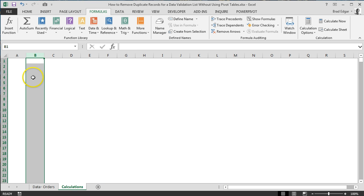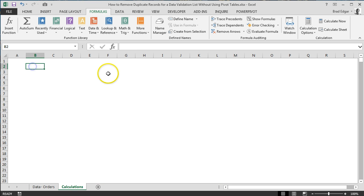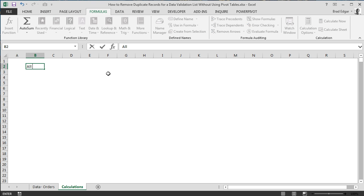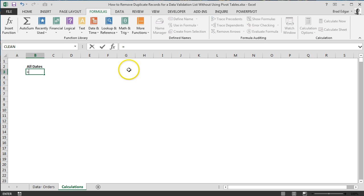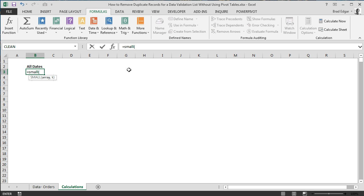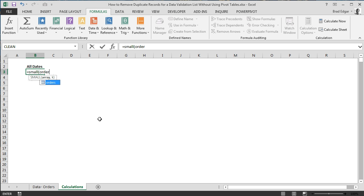Let's jump over to the calculations tab and I'm going to make a column here called All Dates. We're going to do the first section of this. We're going to go SMALL, and once we've set up that SMALL, we're going to look at the array. I've set up a structured table here which is going to allow me to make reference to a dynamic range, so if the user adds more records, this is automatically going to update.